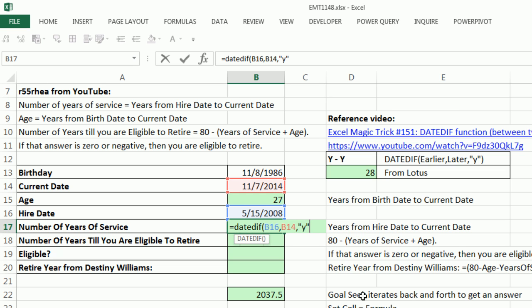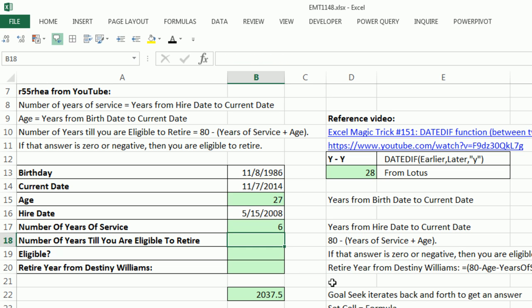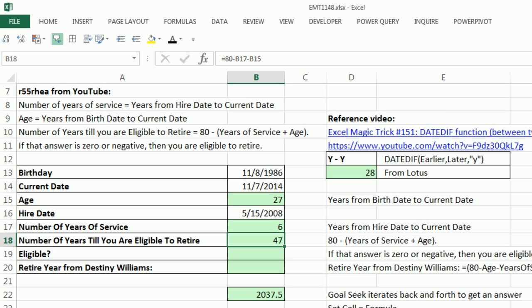"Y" in double quotes, close parentheses. The rule is going to be this: we're going to say equals 80 and subtract years of service and age. That number, when it hits zero, then according to whatever date it is, we know that the person is eligible for retirement.